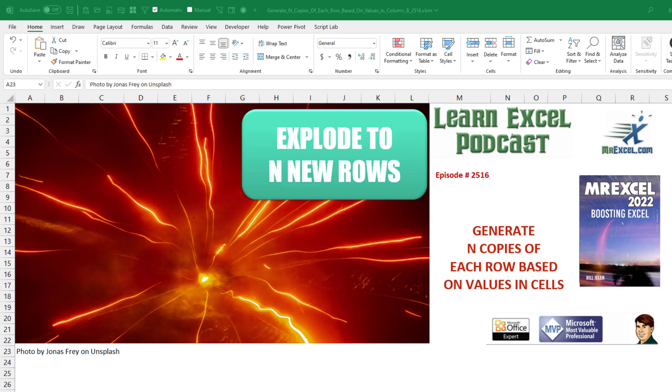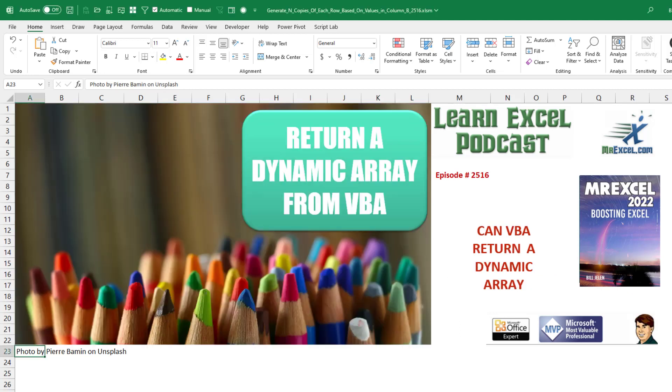This is another episode with two titles. First title, can we generate n copies of each row based on the values in the cells? And more importantly, is it possible for VBA to return a dynamic array?